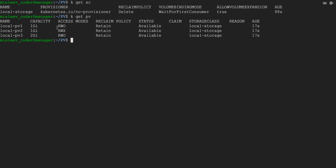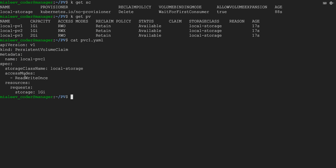Three PVs have been created and we have the details here: the capacity, access modes, and the storage class name. As of now we can see the status is Available. This is the first file for PVC — access mode is ReadWriteOnce and storage is 1 GB. So once I create this file, it will be linked to local-pv1 because it is satisfying this requirement.